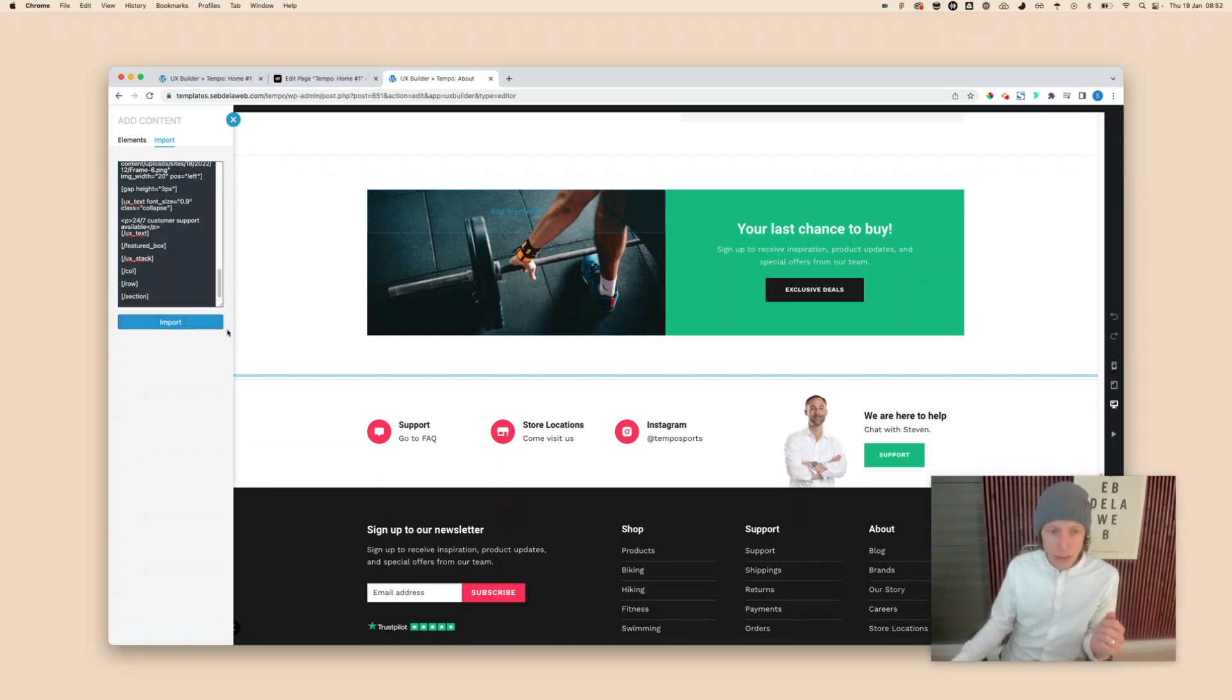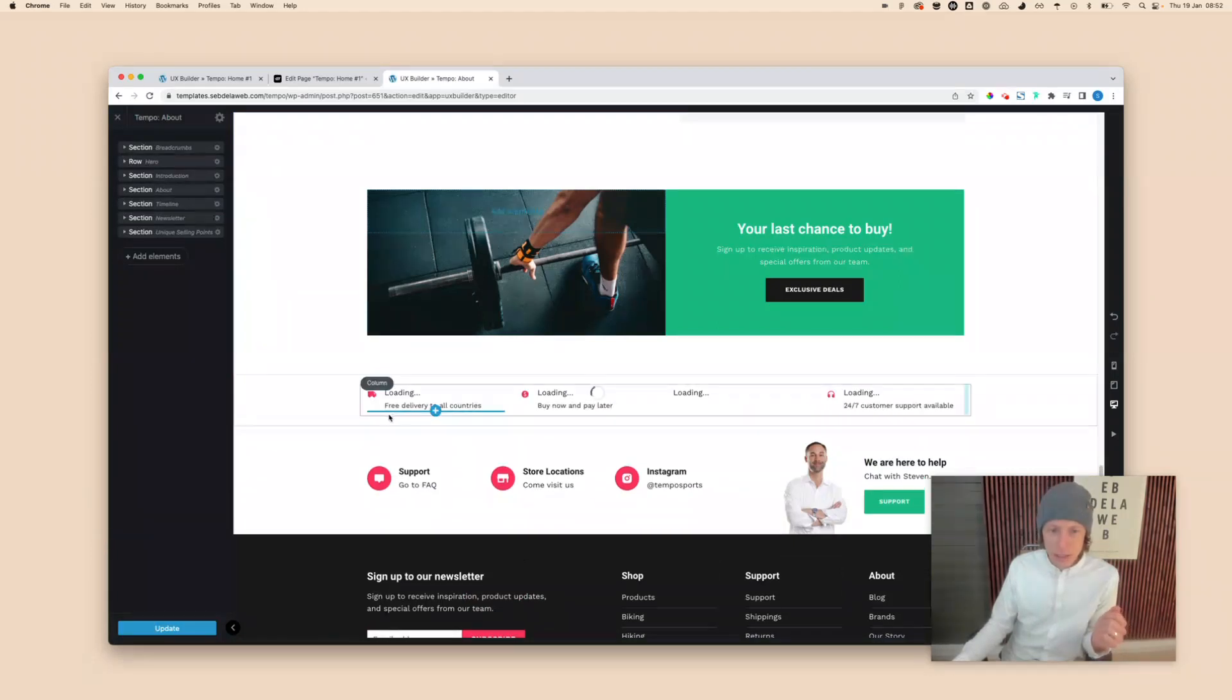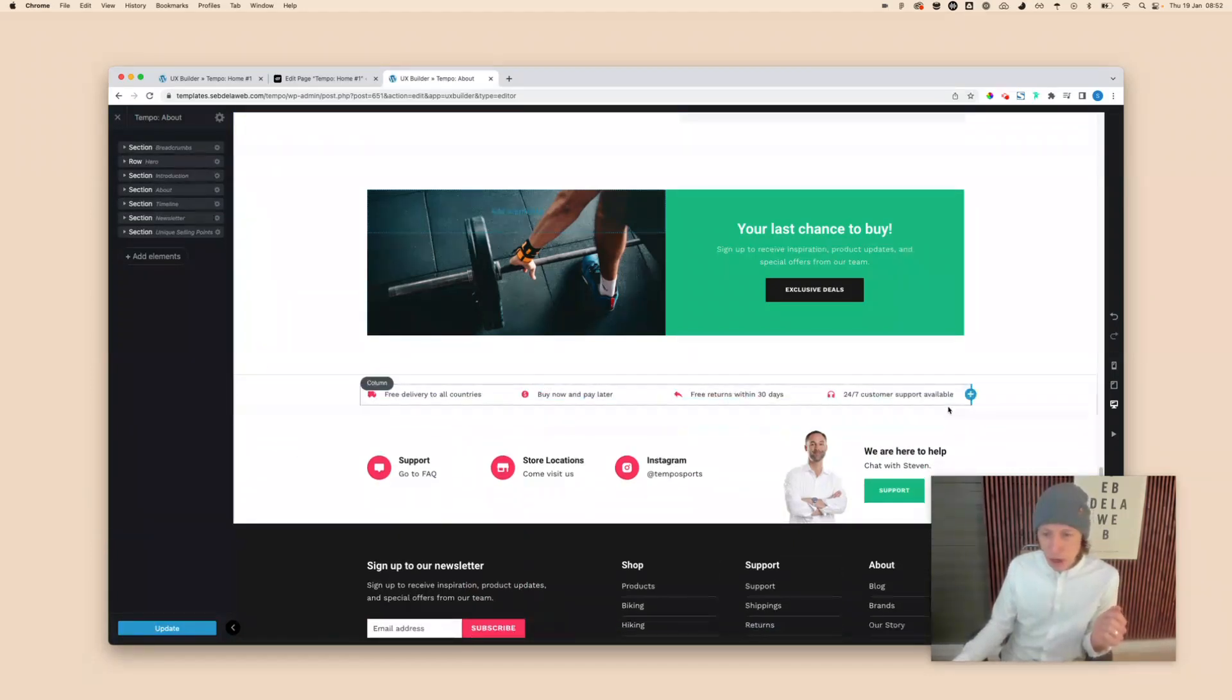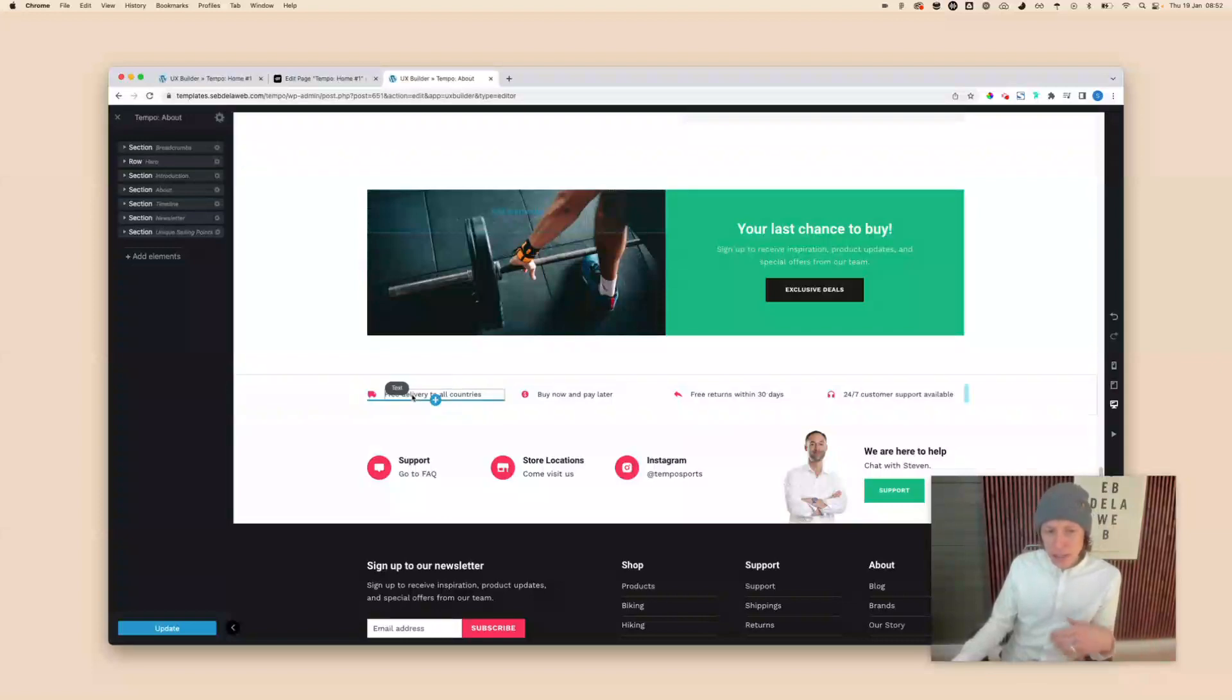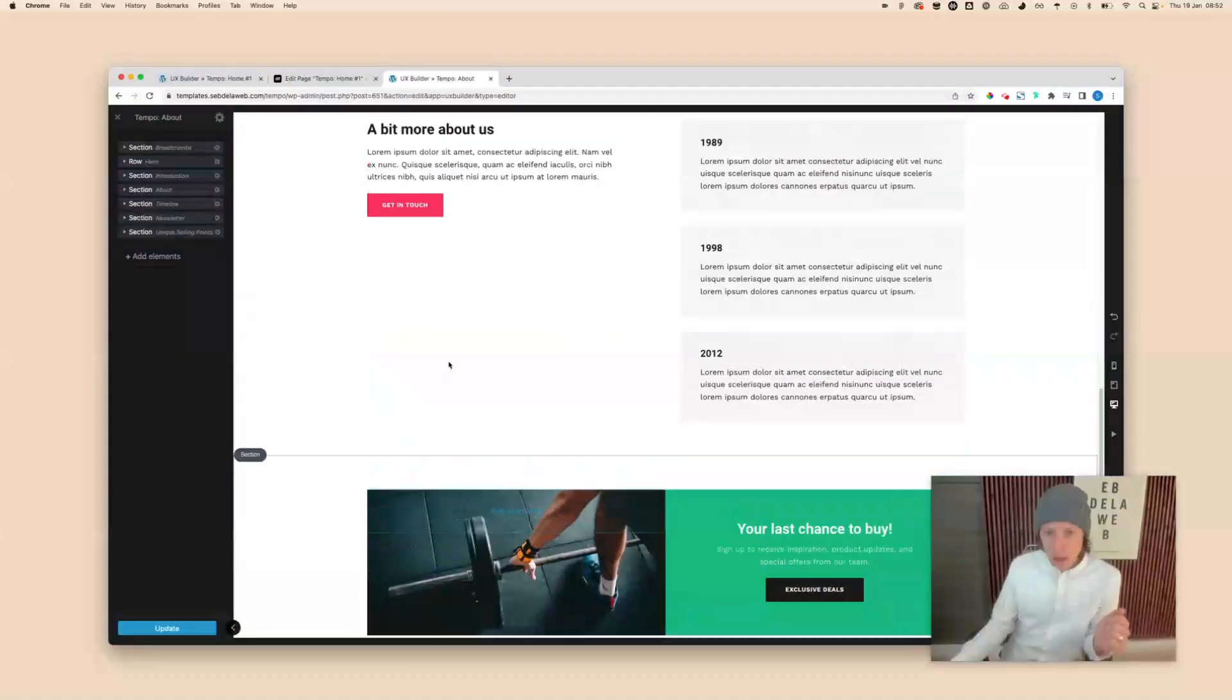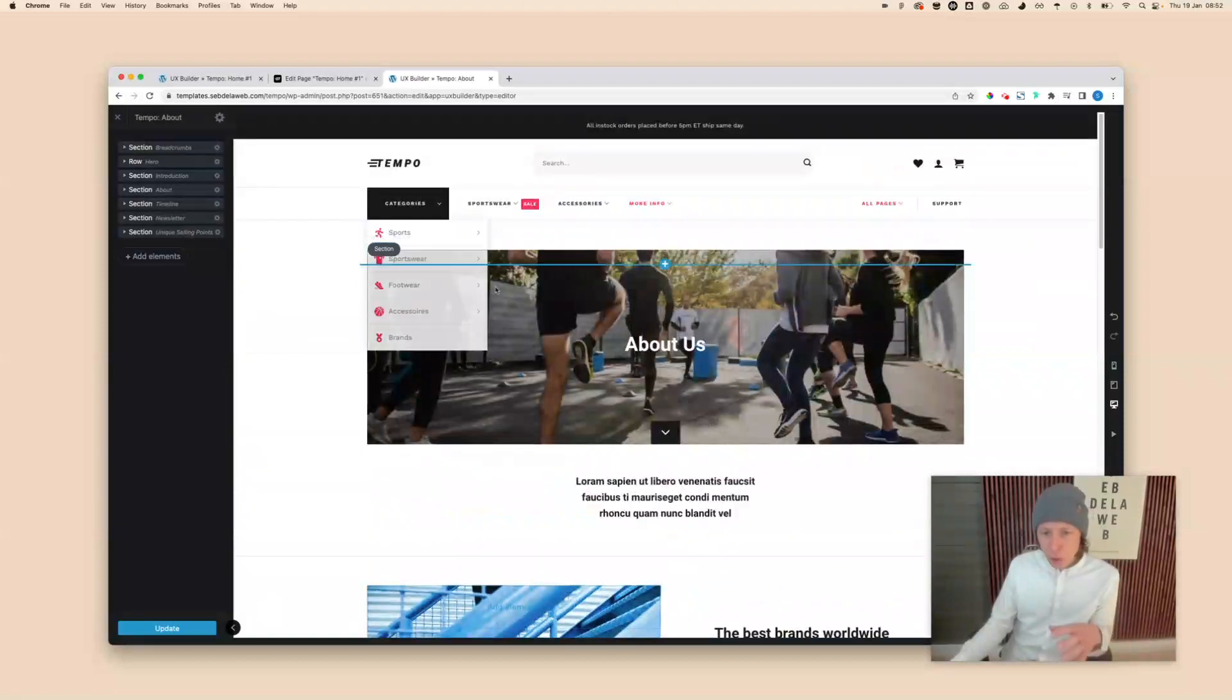Now you can just click on import, and here you can see the unique selling points are nicely pasted into your project. And what I really like about this instead of making it into a UX block is that you can still change it separately on each page.